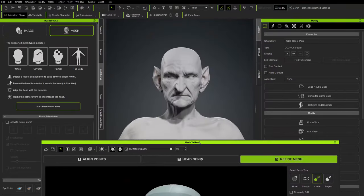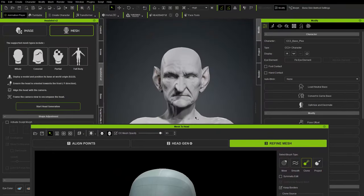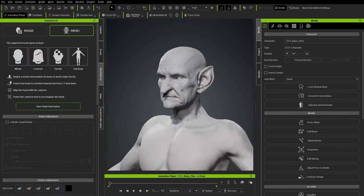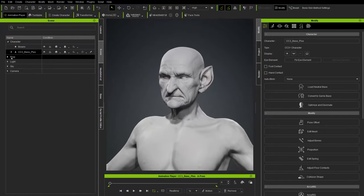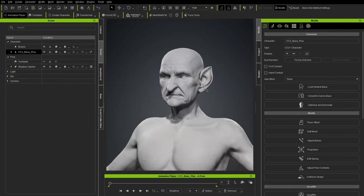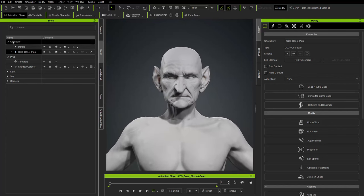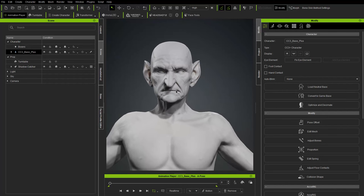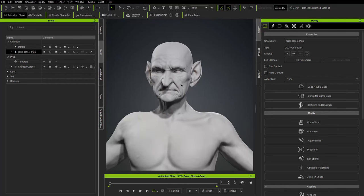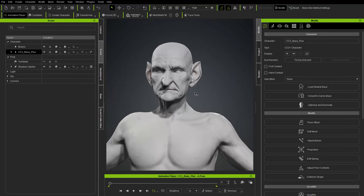Once done it looks like nothing happened — remember we're in a separate window. Move it aside and you'll see the head generated back in Character Creator. Close the window. In the scene, check for a double head — if there's the original prop still on top, go to your prop list and delete the original mesh you dragged in.